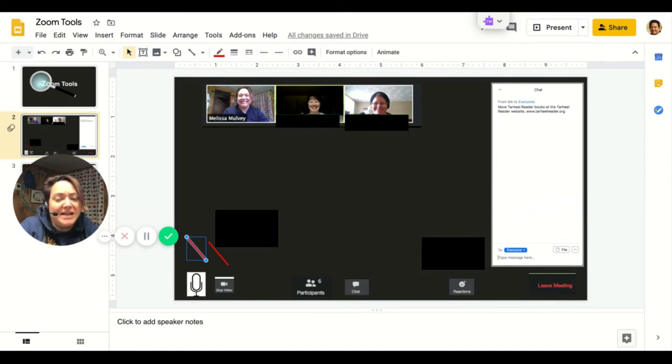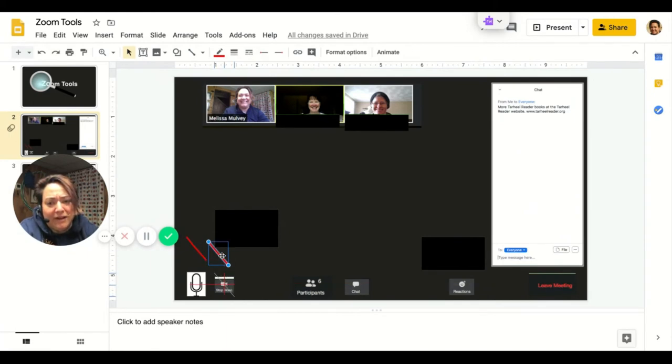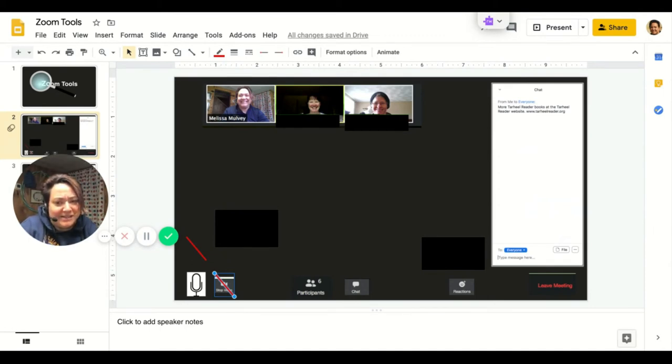The next button you see is the video button. And right here, your video is on. But if you look and find a red line across your video camera, it means your video is off and we won't be able to see your face.